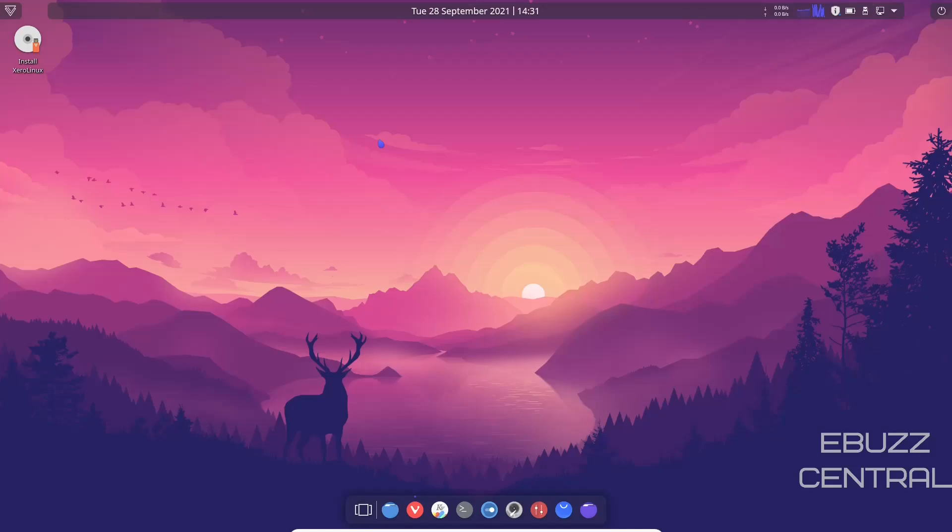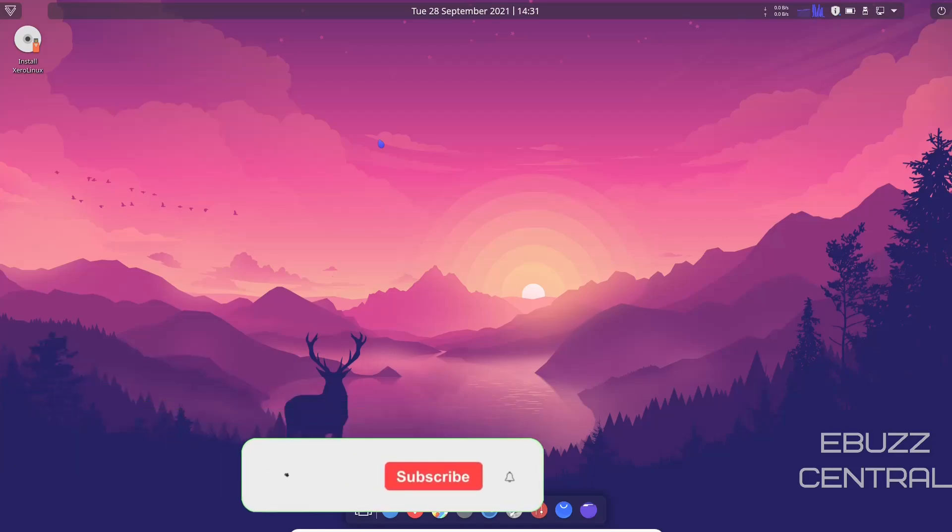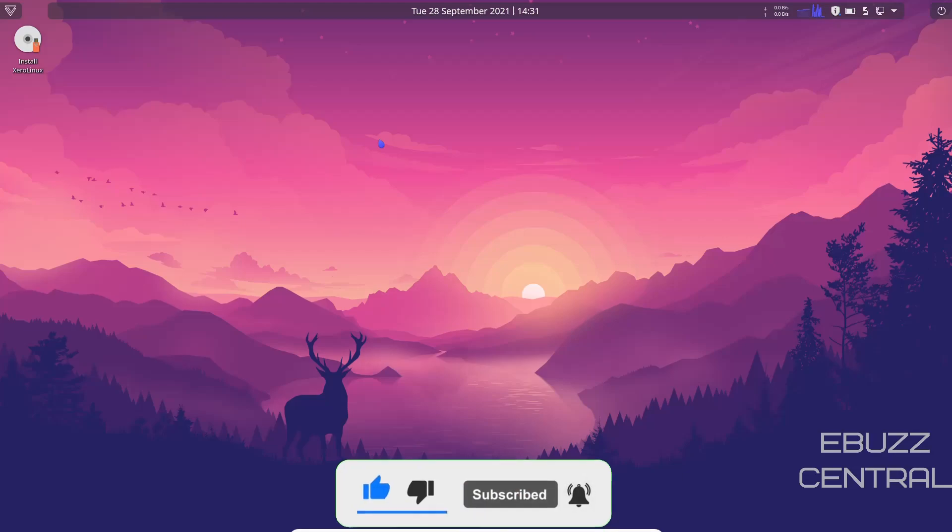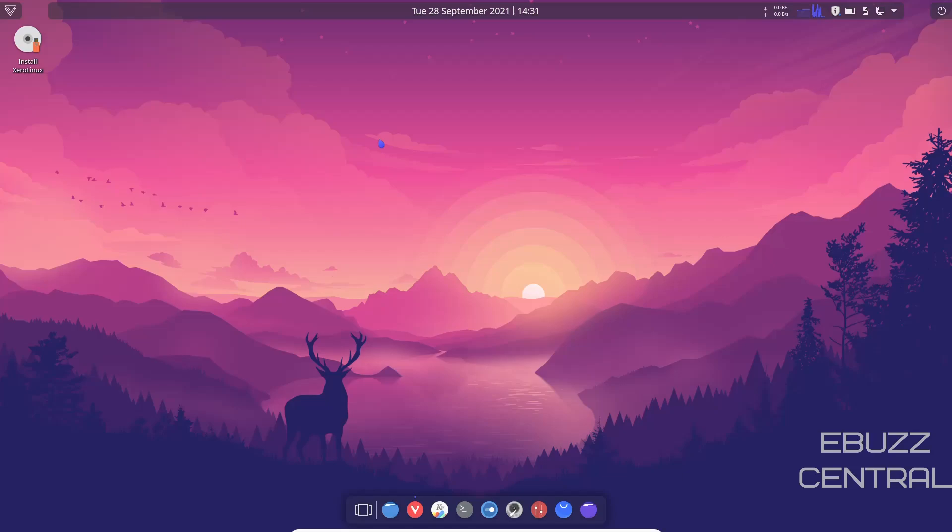Hey everybody, this is Troy with Ebuzz Central. Today we're taking a look at Zero Linux, that's Zero with an X. But before we get started, please don't forget to like, subscribe, or follow my channel. It doesn't cost anything and at the end of the day if you don't like me, you can always unsubscribe. If you want to follow me on my socials, maybe buy me a cup of coffee, or better yet become a patron to the channel, those links are in the description down below.